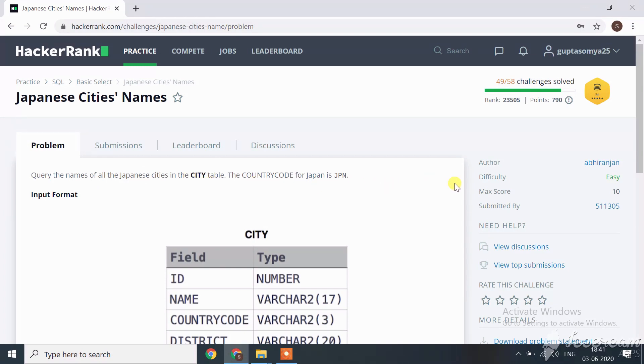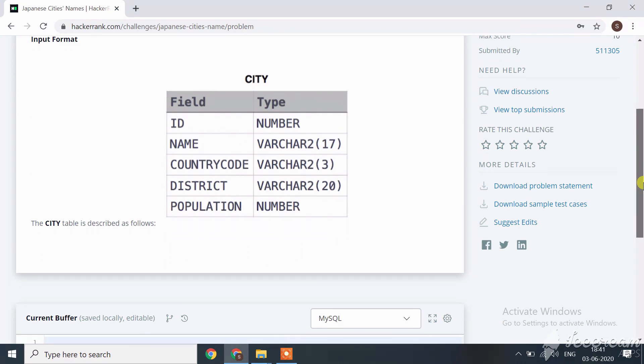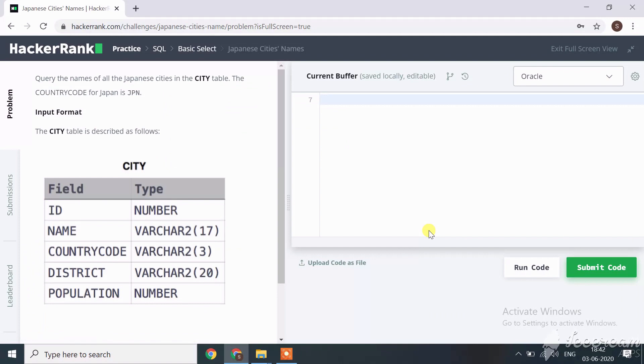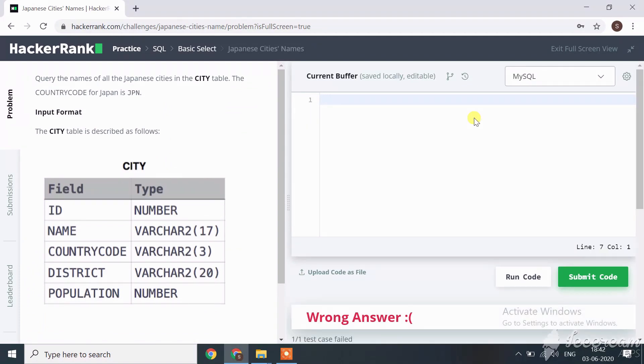The country code for Japan is JPN. Now let's move towards how we can code for this query. We start with a SELECT statement: SELECT name FROM city.